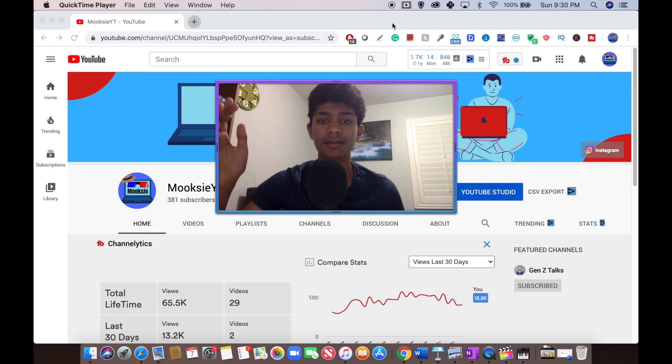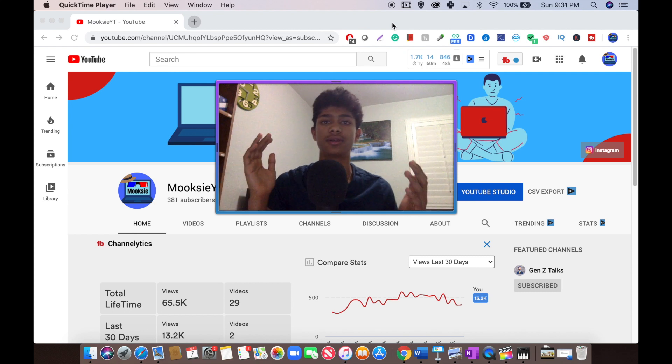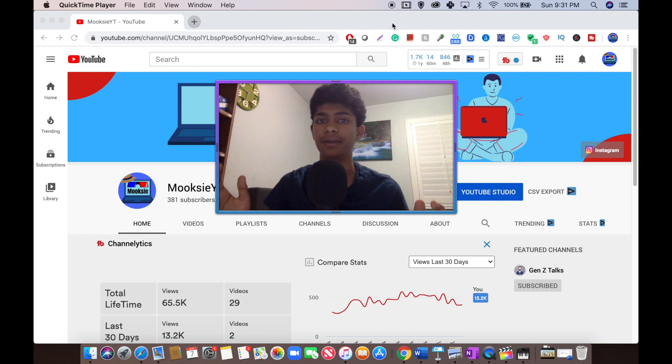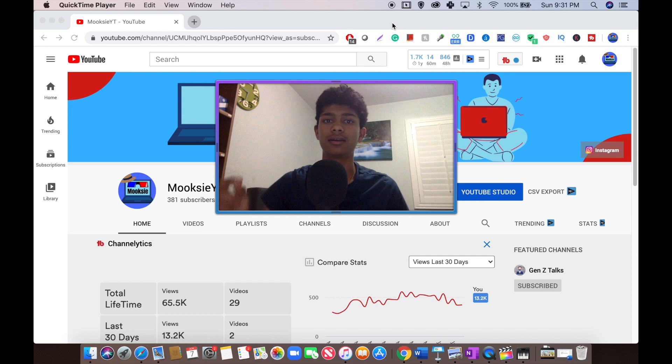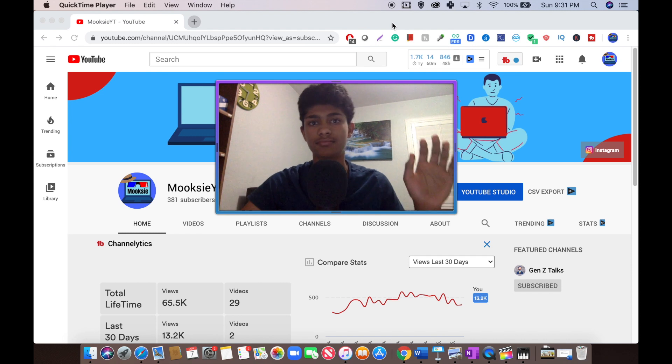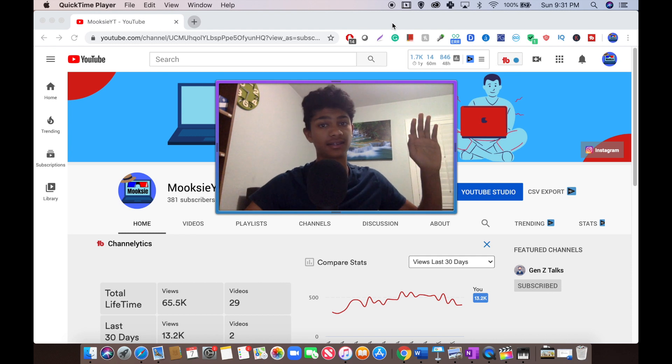Thank you guys so much for watching this video. This took a lot of time to make. Please subscribe. See you guys next time.